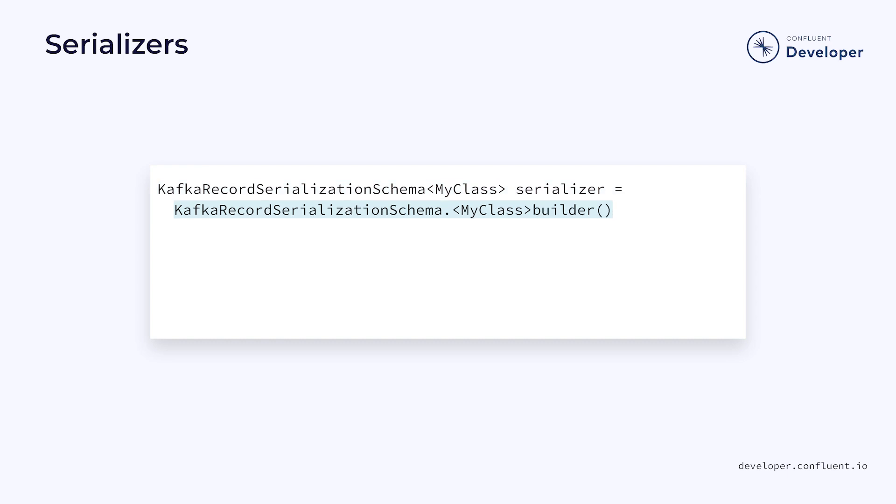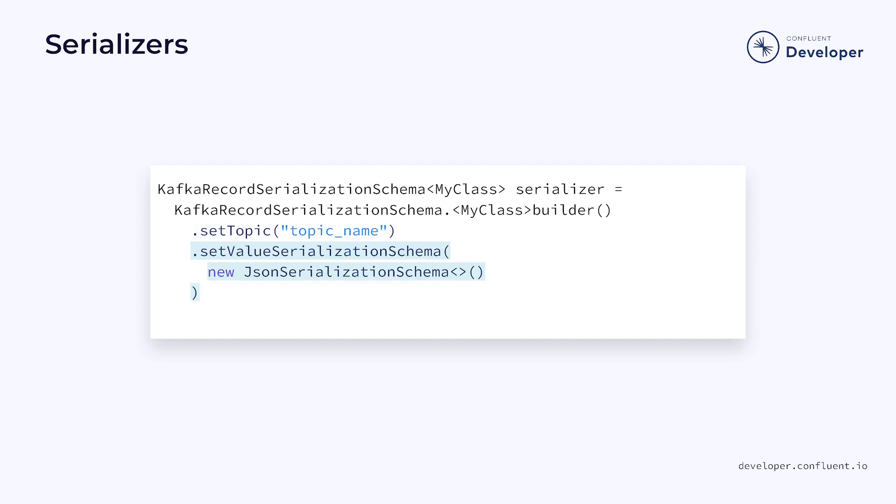To create a serializer for Kafka records, we can use the KafkaRecordSerializationSchema. It includes a builder with a variety of settings for the record. One of the first things we'll need to set is the topic where our records will be stored. We do that using the setTopic method on the builder. We also need to provide a technique for serializing the payload of each record. In this case, we are using a JSON serialization schema so that each record will be serialized to JSON. There are a variety of other settings you might use depending on your needs, but this gives you the basics.